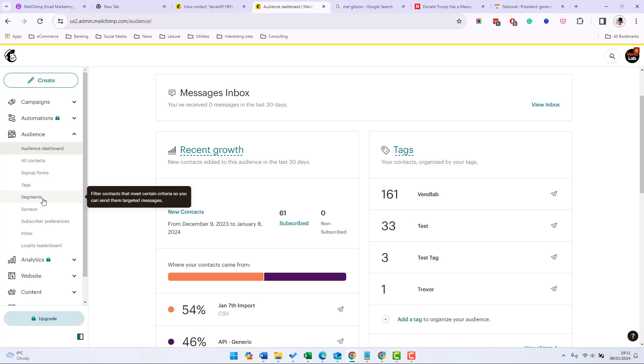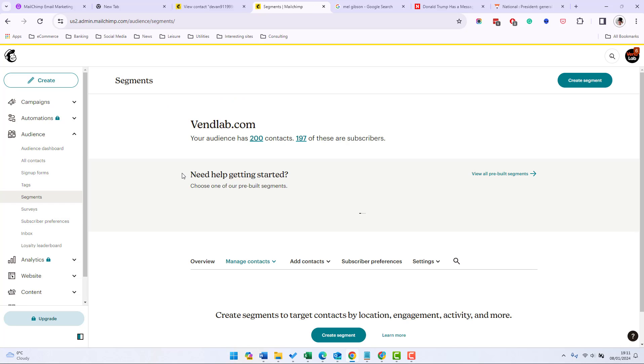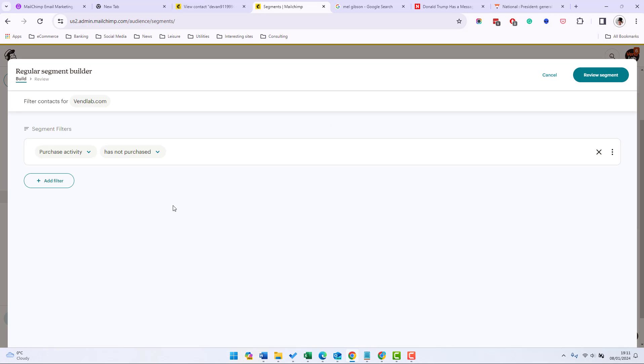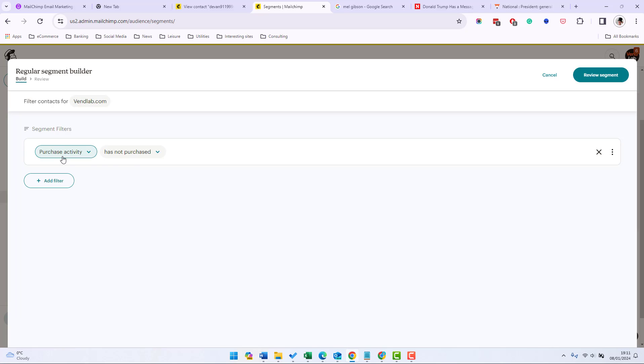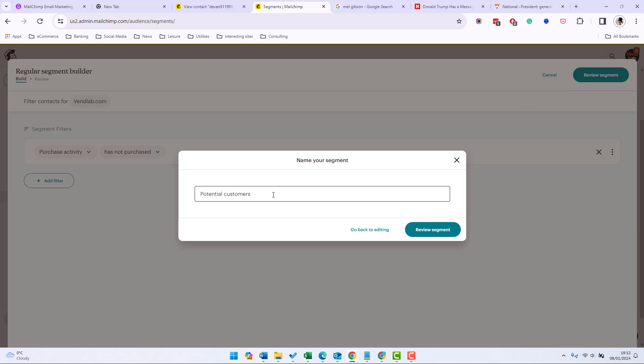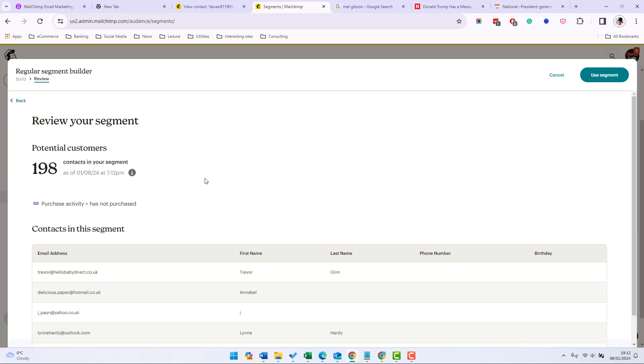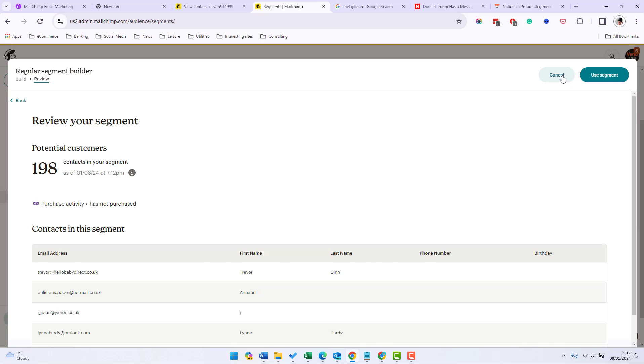So we access segments from the left hand column here when in Mailchimp. You can use a predefined segment and they've got some up here. For example you could use potential customers, these are people that you have in your list but haven't placed an order in your store. Let's just view that so you can see purchase activity has not purchased and review segment and then asking us to save the segment. And it comes up with a list of customers and then you could then use that segment to send a campaign.